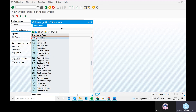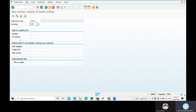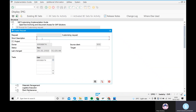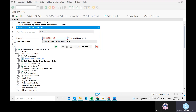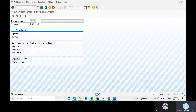For the Fiscal Year Variant field: we haven't created one yet, but once we do, we can assign it here in OB45. Go to the Save button, create a transport request, and provide the short description as 'Credit Control Area for Sara.' Then save. The total data is saved.